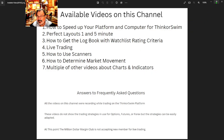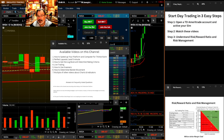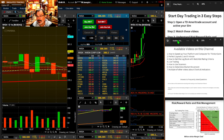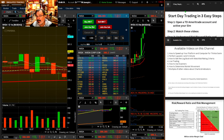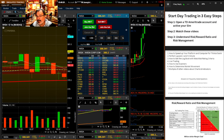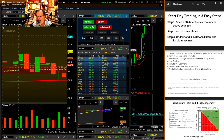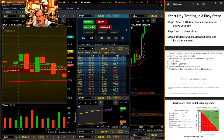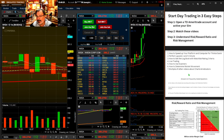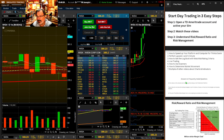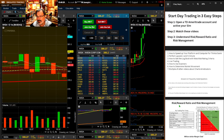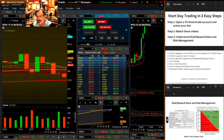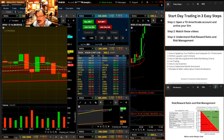So step two was watch these videos. And then step three is a big one — your risk management.